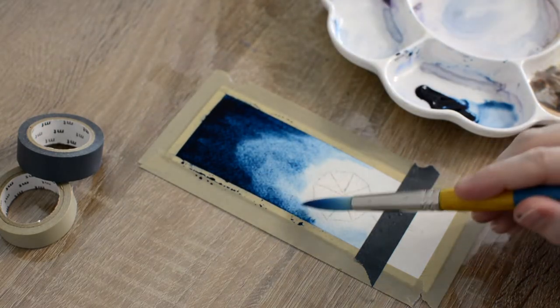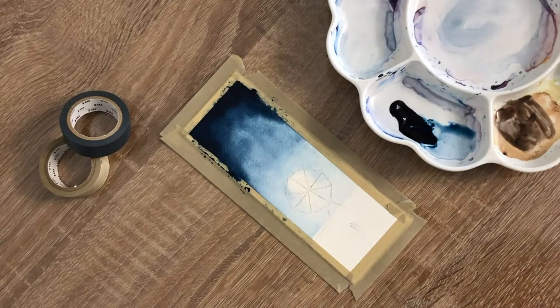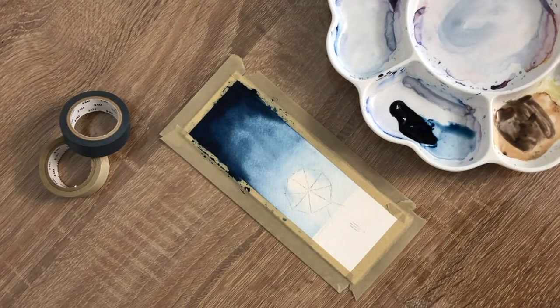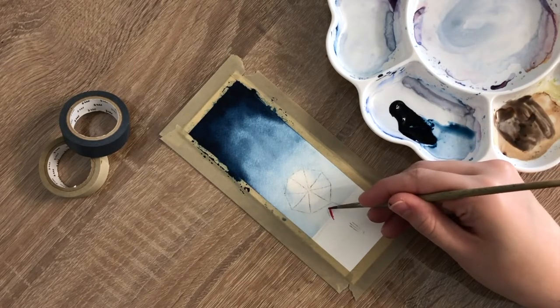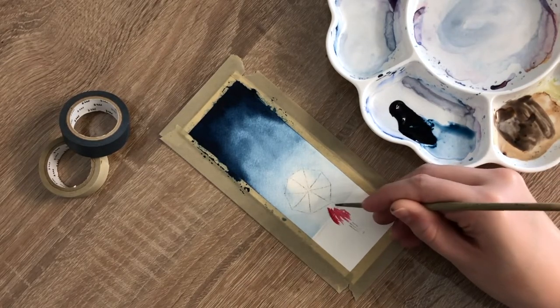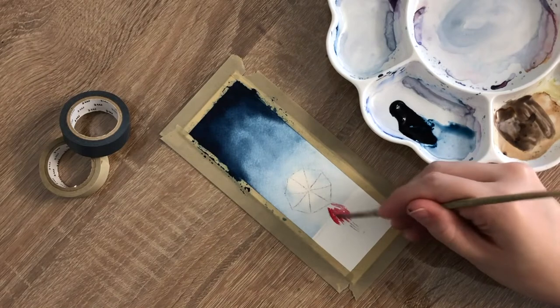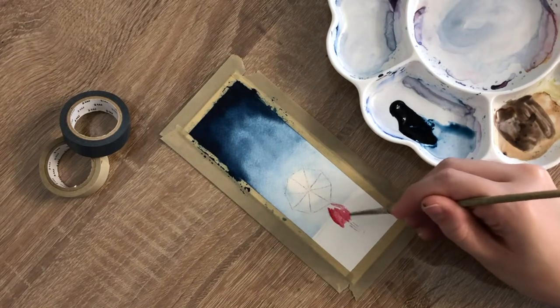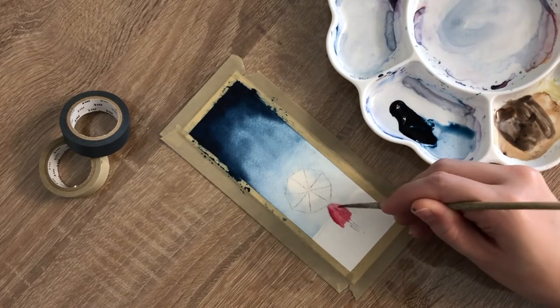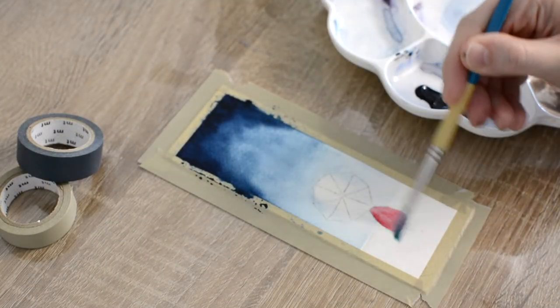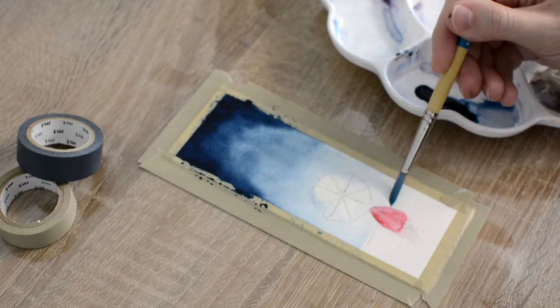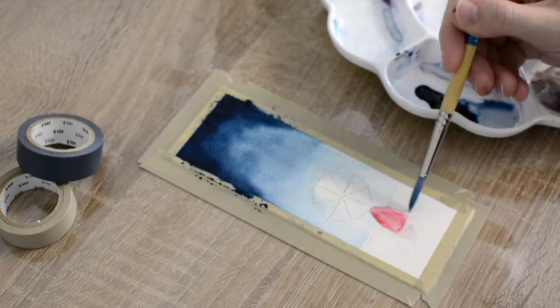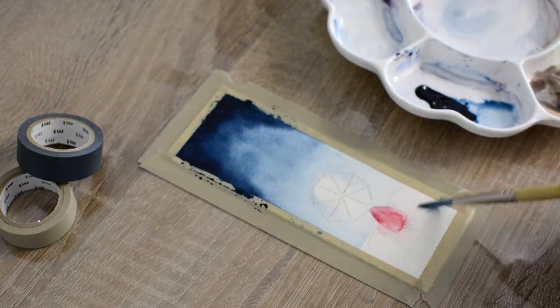After the sky was completely dry, I began painting in my person's dress. I took my red paint on my brush and painted in the shape of the skirt I wanted. Then I took clean water and applied it all around the skirt, allowing the red paint to bleed into the area around it.